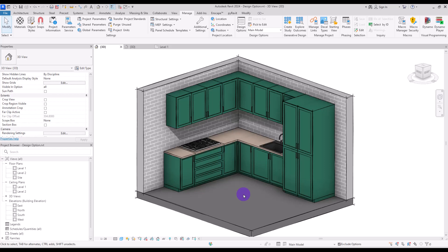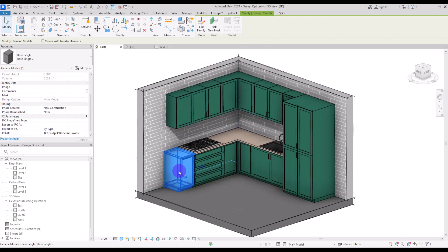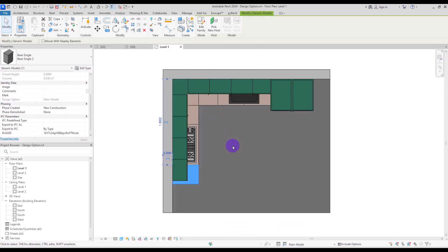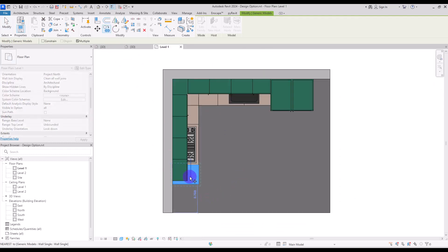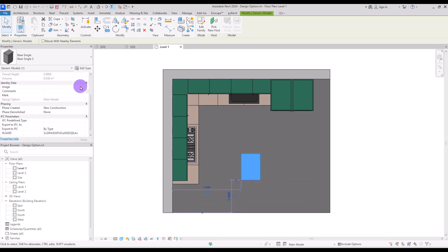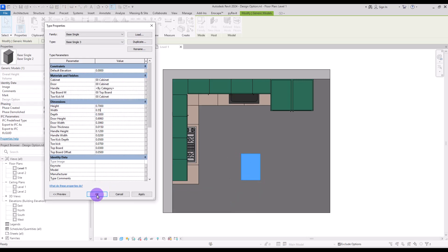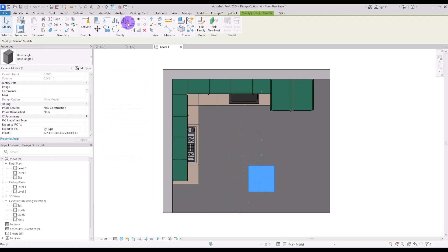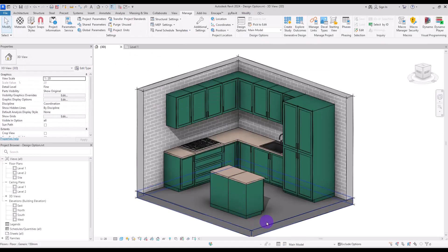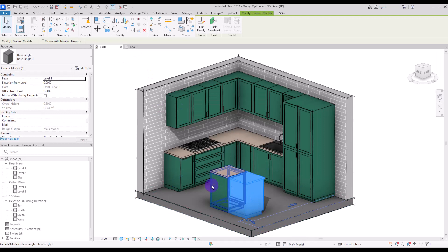Now that we created our first set, we need to add objects or families to it. We are going to add an island to the kitchen. Go to the first level and copy an existing element, rotate it, and make it a little bit larger. Move it down and mirror it.